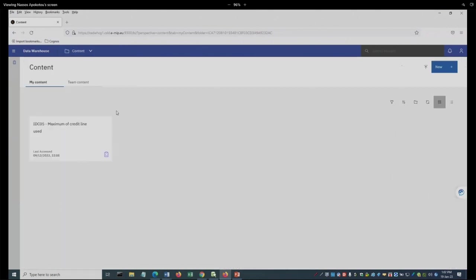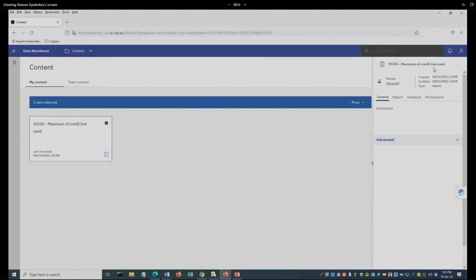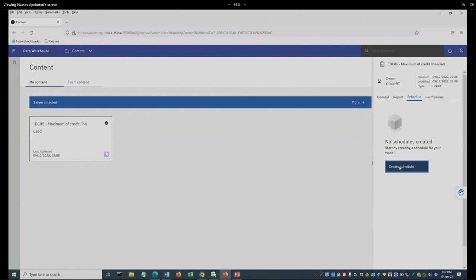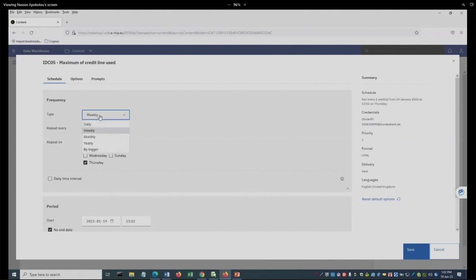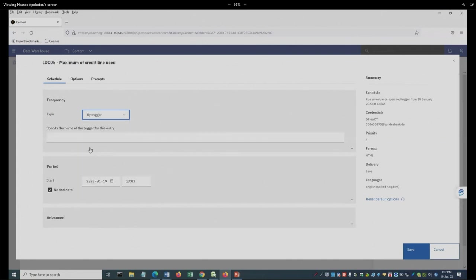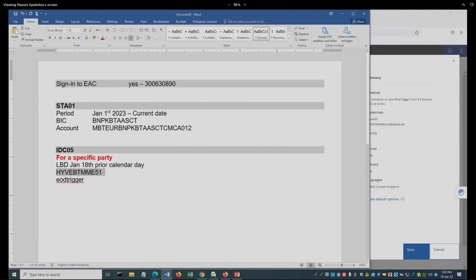What I'm going to do next is build a schedule on that. I'm going to select properties and create a schedule. So here I can choose the type of the schedule, which is the frequency, and when I want to run it. And here are the options. But in my case, I'm going to use the by trigger. And in here, I'm going to use the trigger name that I want to utilize for this specific report.